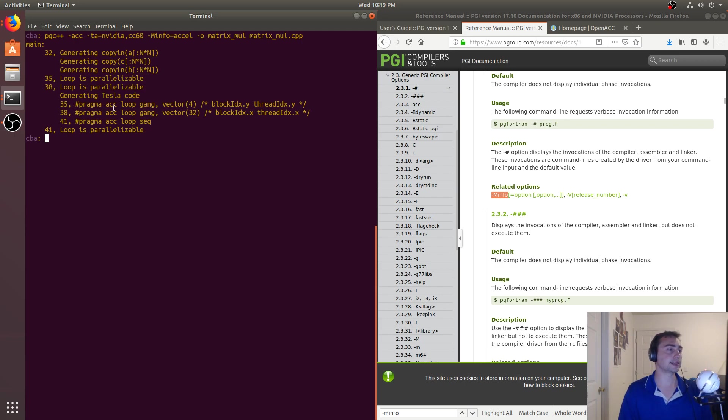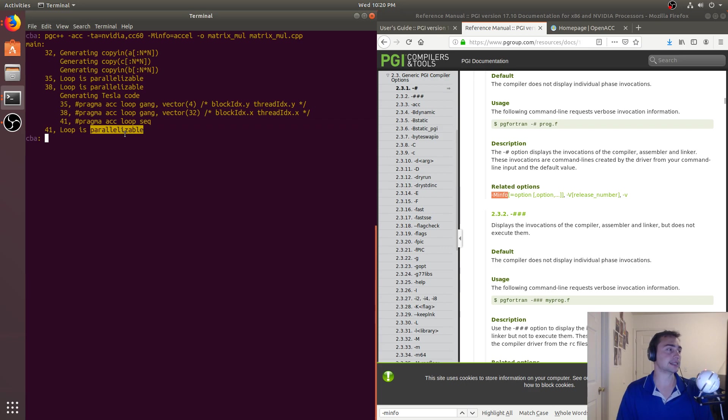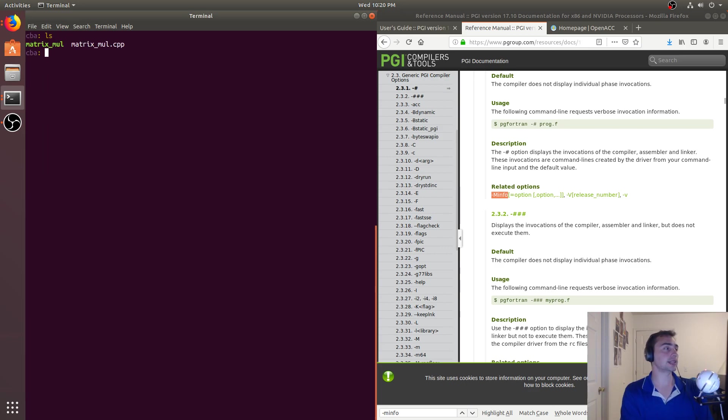And it starts talking about things like loop gangs, vector 4, vector 32, talking about blockIdx and threadIdx. And then it goes ahead and sees that if loops are parallelizable or not. And so what we're left with is a binary.